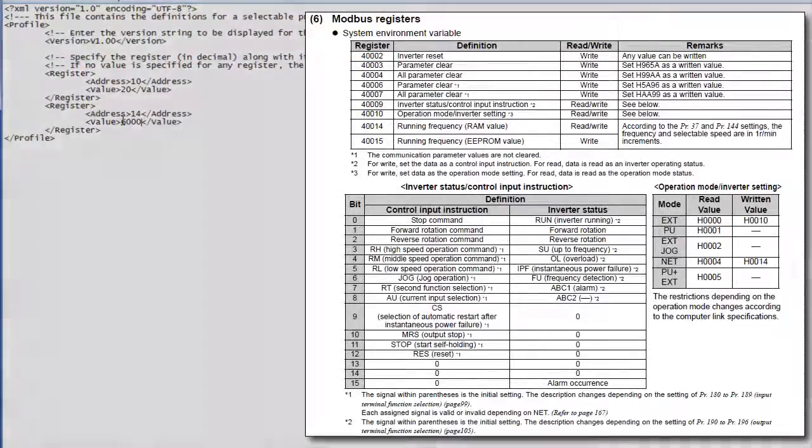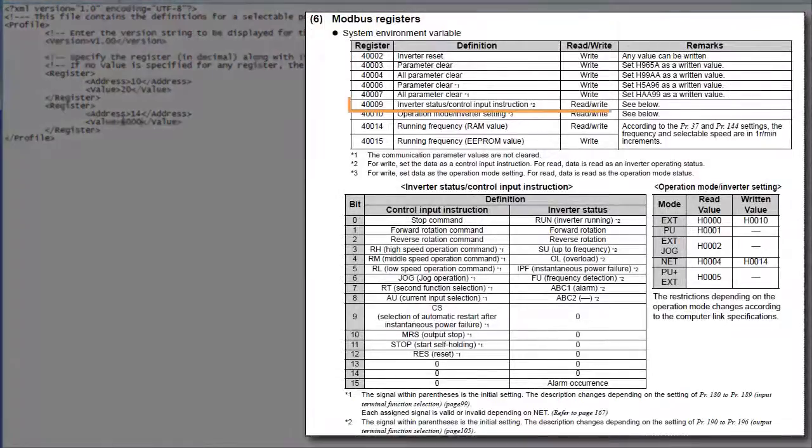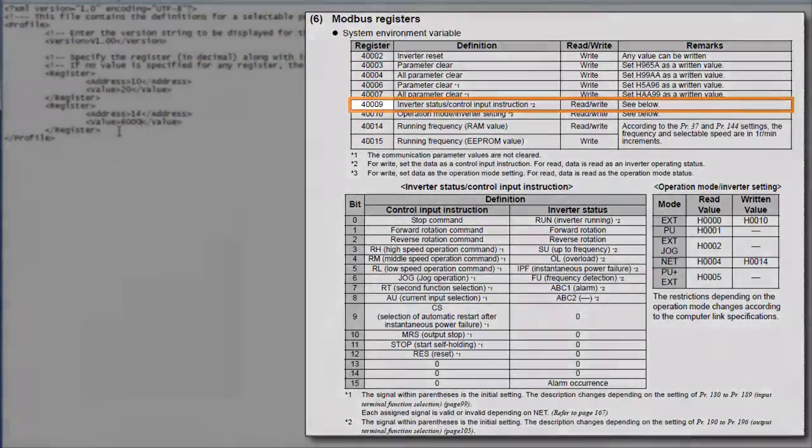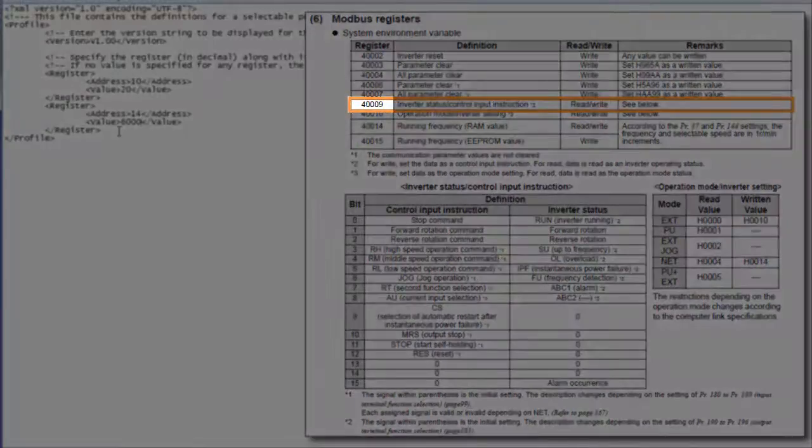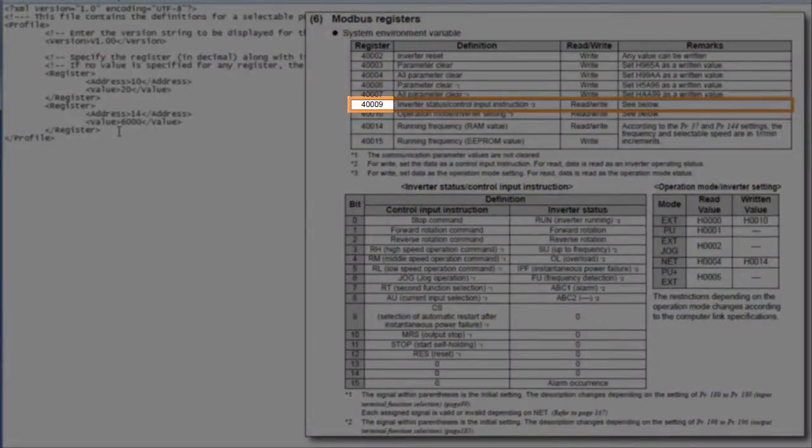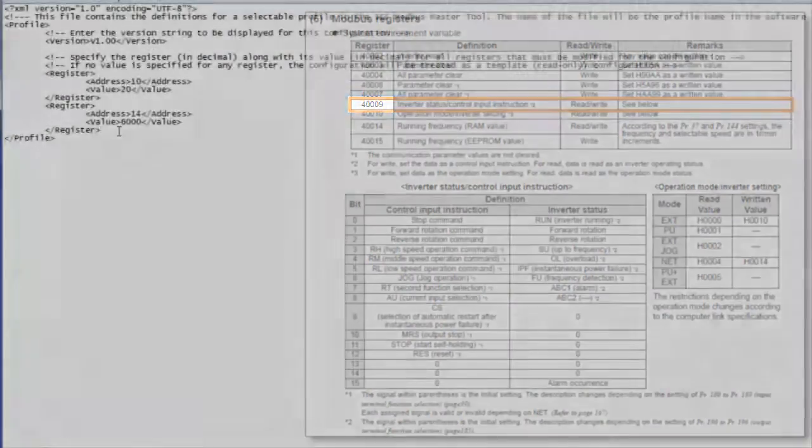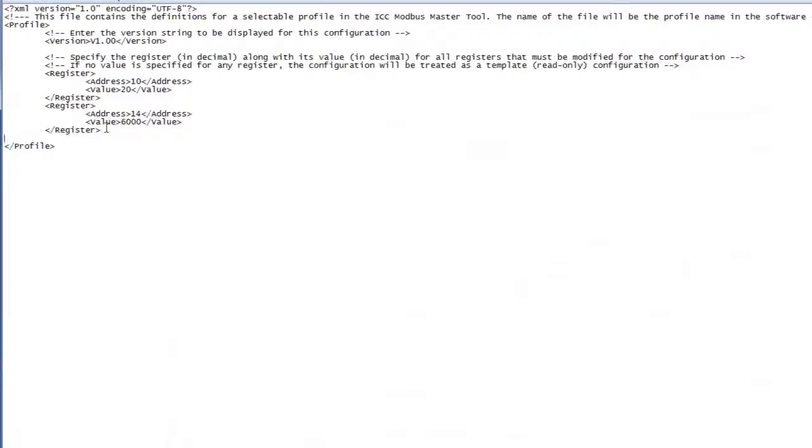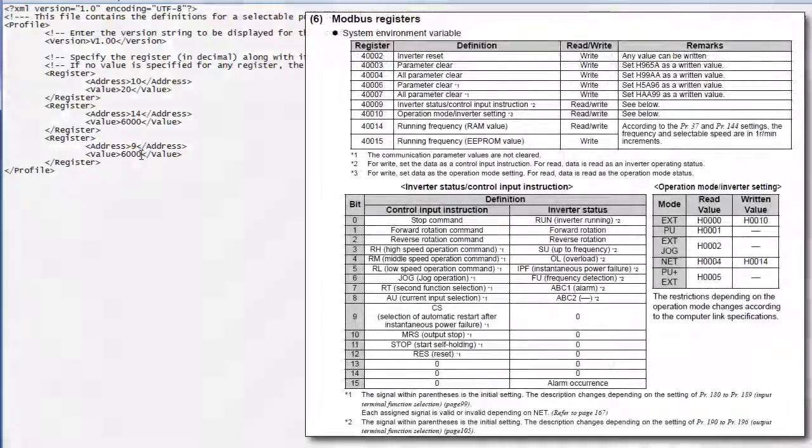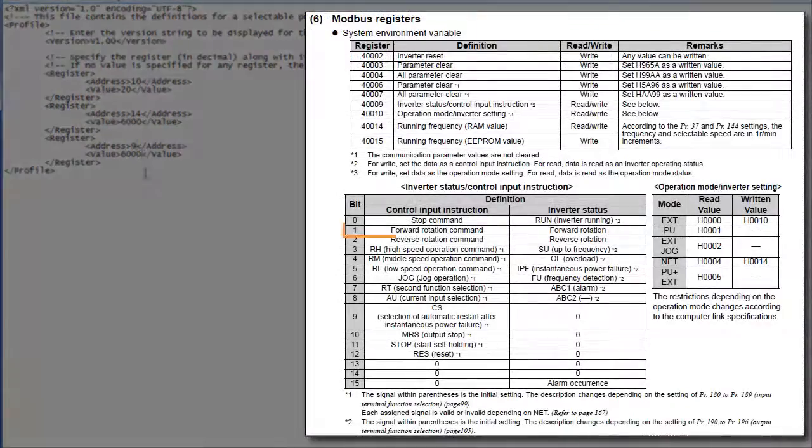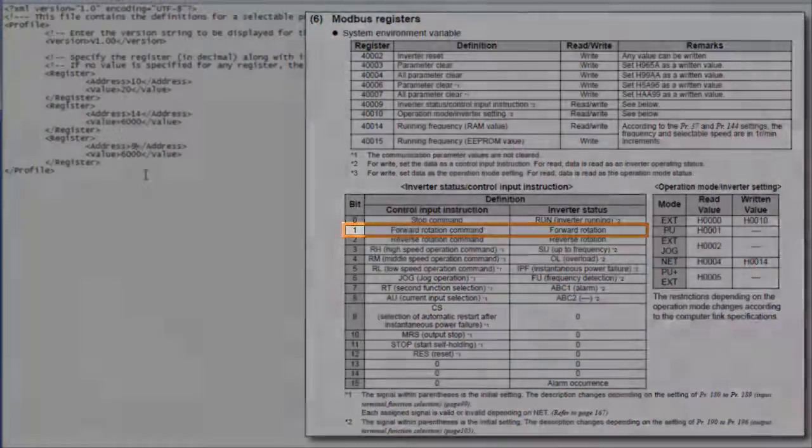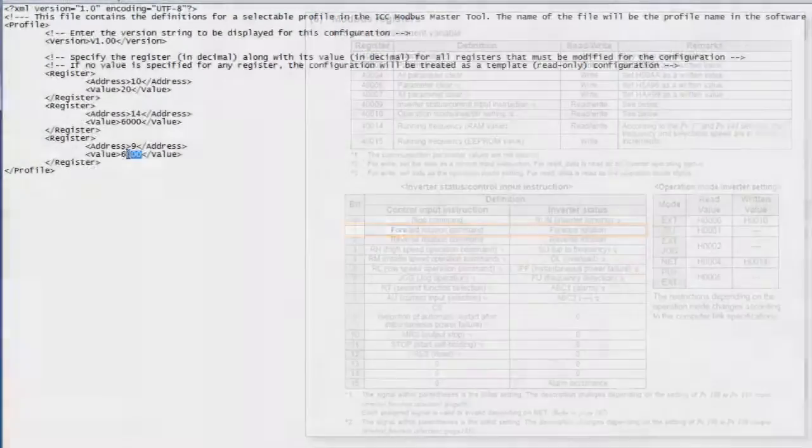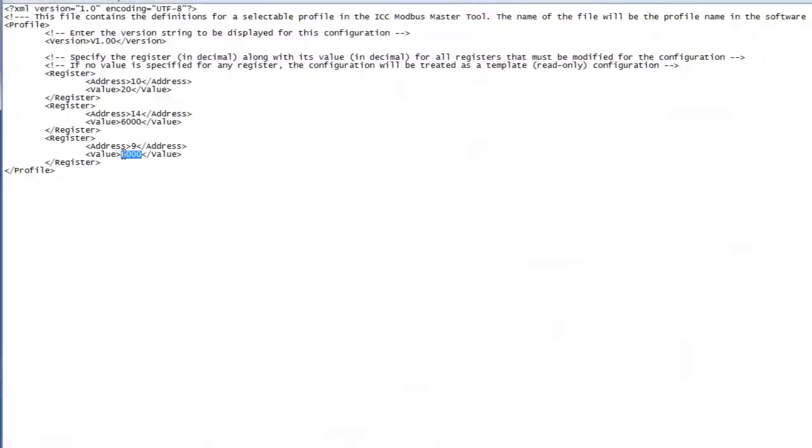The last parameter we need to set is the control input instruction to make the inverter run. The register for it is 40,009, which is holding register 9. Again, we'll copy and paste our last register definition. And we'll enter 9 for our last register's address. The bit we want to set is the forward rotation command, which is bit 1. This equates to a decimal value of 2. So we'll enter 2 for the register's value.